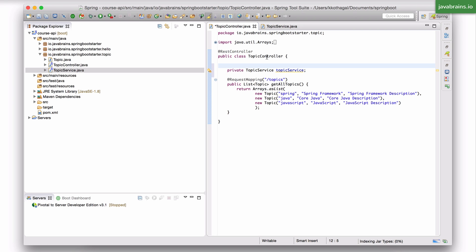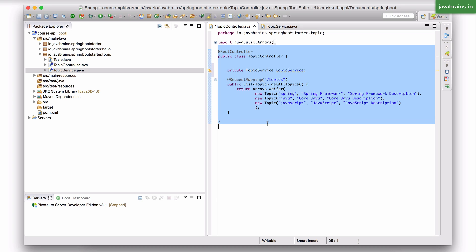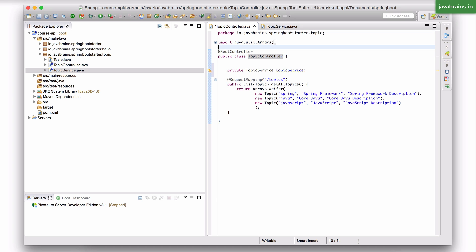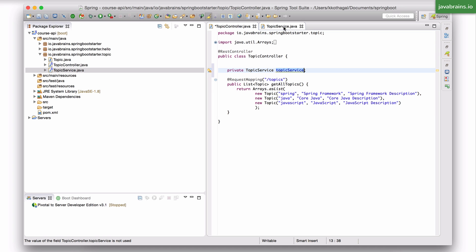Because remember, who's initializing this topic controller class? You've written this class and marked it as a rest controller. Now who's saying new topic controller? You're not doing that. It's actually Spring which is doing it. So when Spring creates an instance of this class, it's also going to look at all the member variables and see if any of them has a dependency to topic service. And then it's going to inject that.